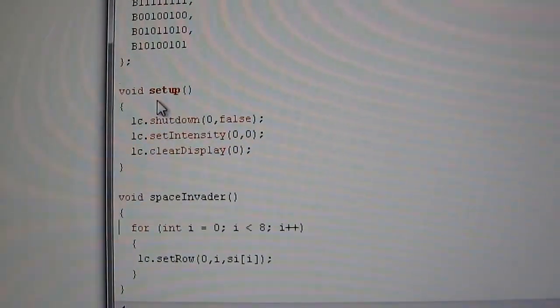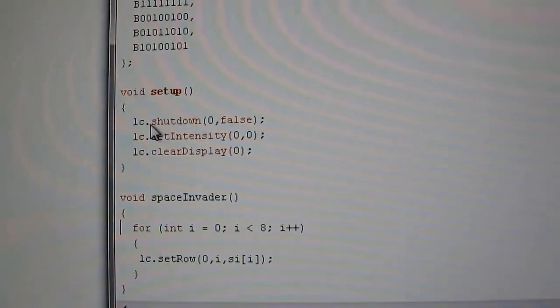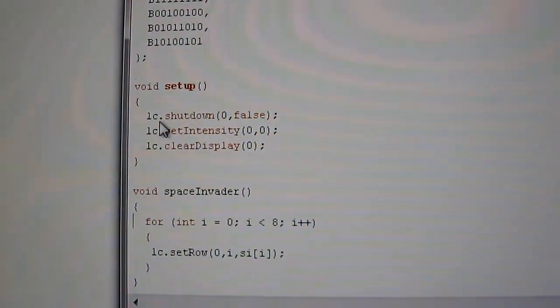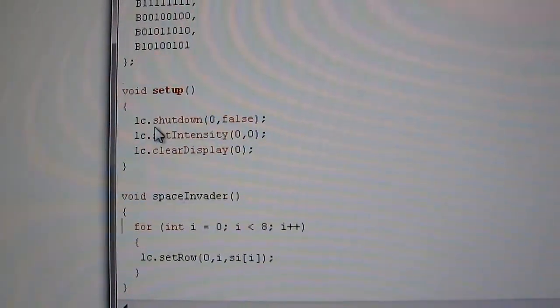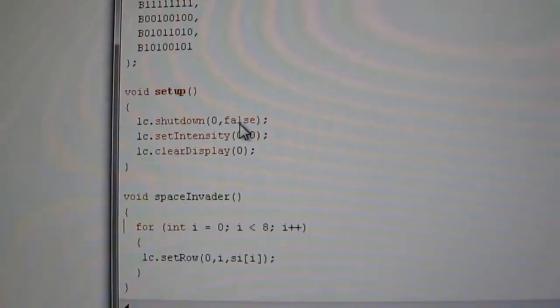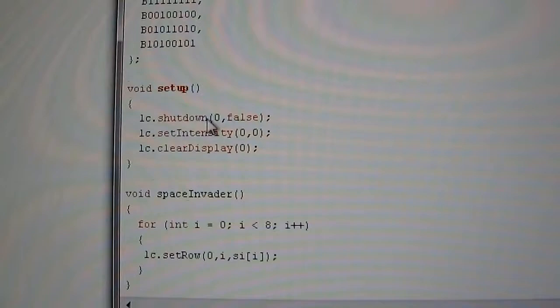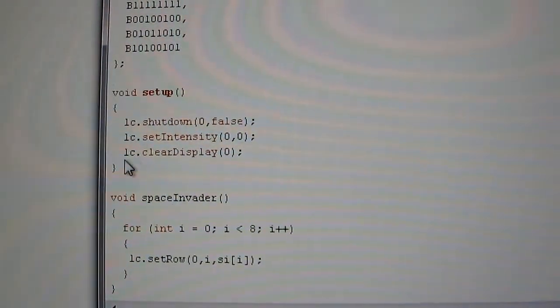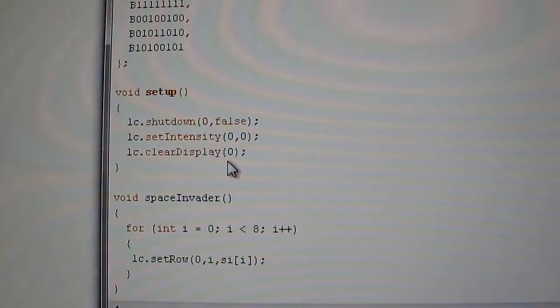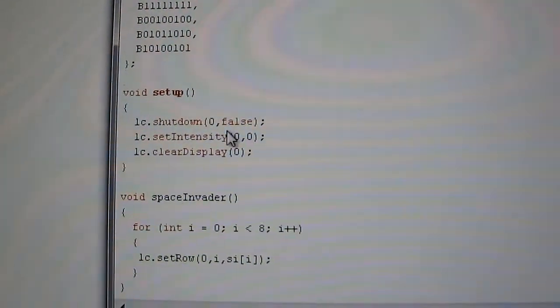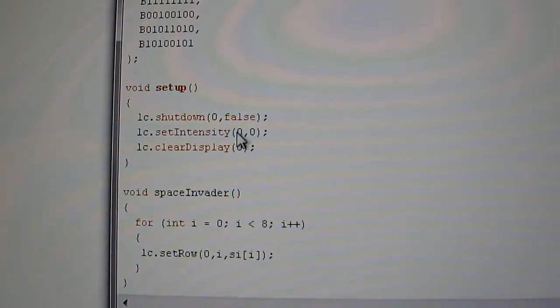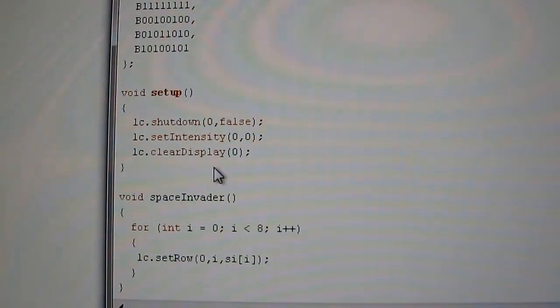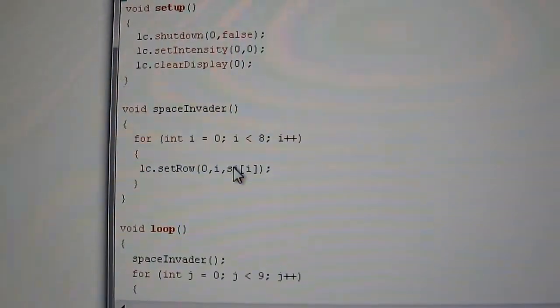The setup routine, basically, the chip starts in a power saving mode. So you use this LC shutdown false command to wake it up. We set the initial intensity and we clear the display. Now those zeros are basically referencing device zero on the chain.